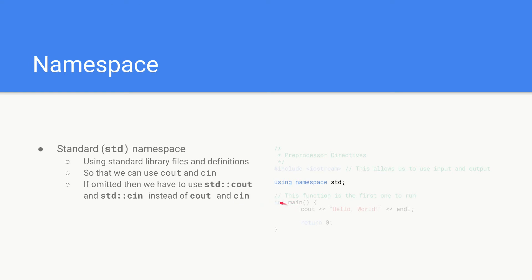we'd have to say std colon colon cout and std colon colon cin. It's a bit longer and in this case we can use namespace std.